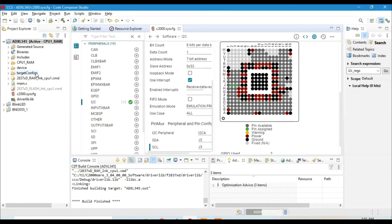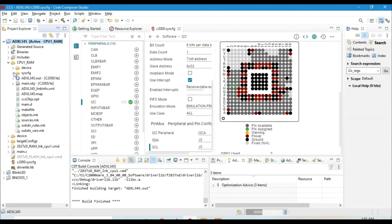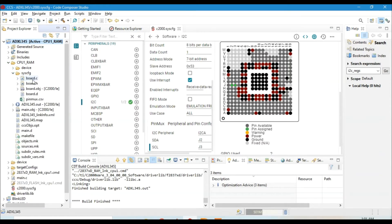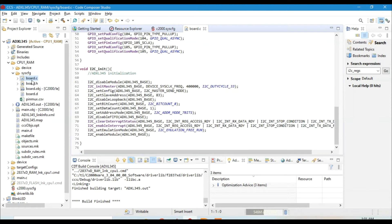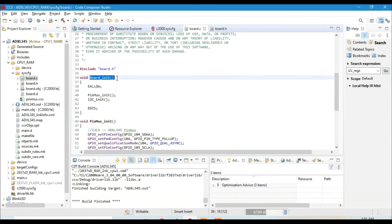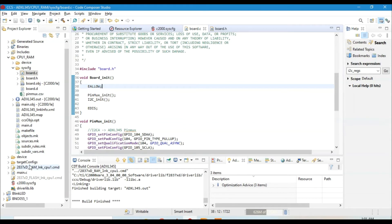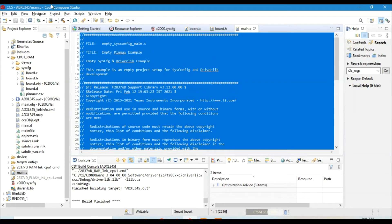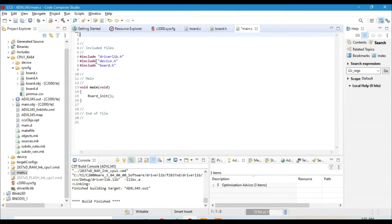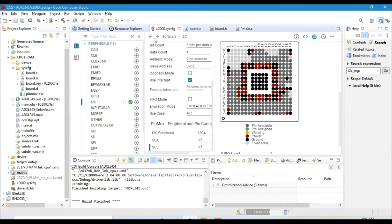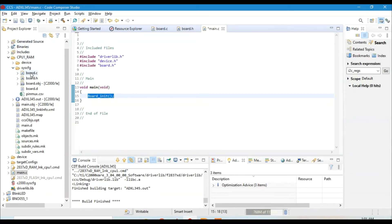Once the build completes, go to the system configuration folder and you'll find board.c and board.h. In board.c there's a board_initialization function. In main.c, I'll remove the auto-generated comments, and you'll see that board_initialization is automatically called. Every time you build your project, it takes settings from SysConfig and generates board.c accordingly — any changes you make will be regenerated on the next build.